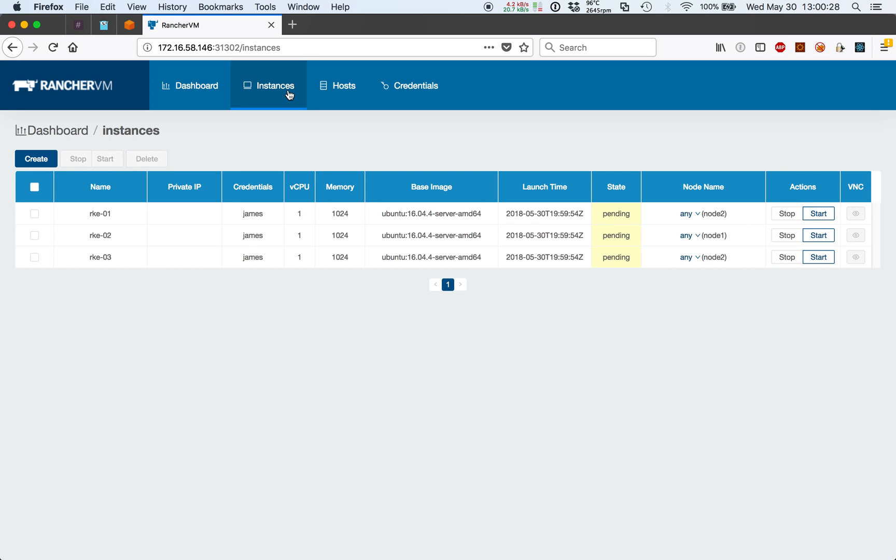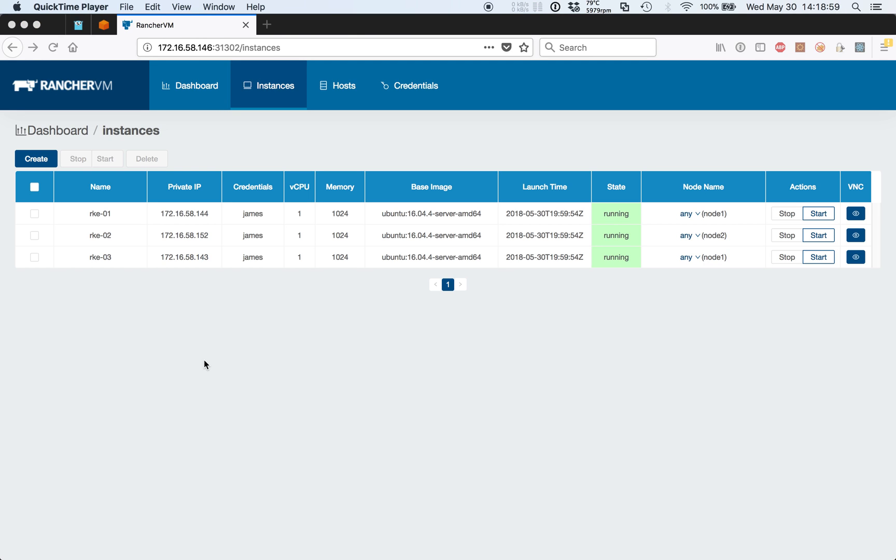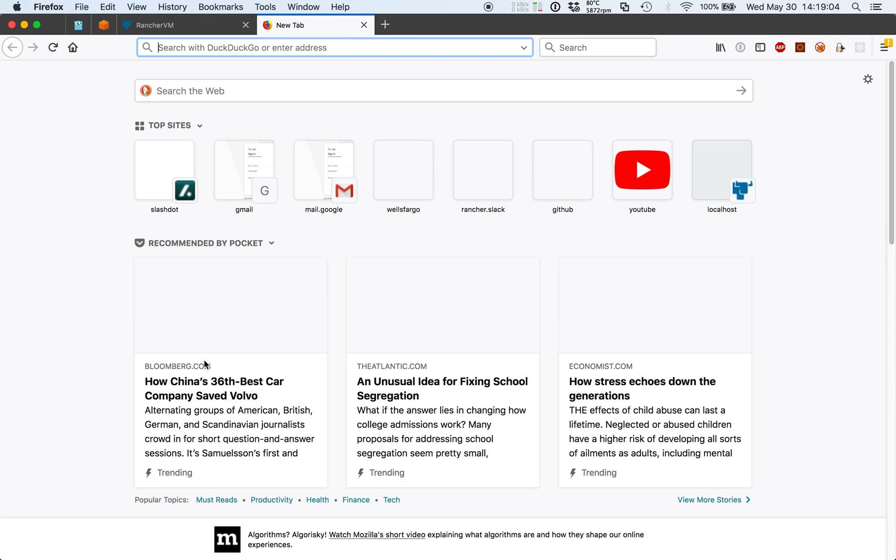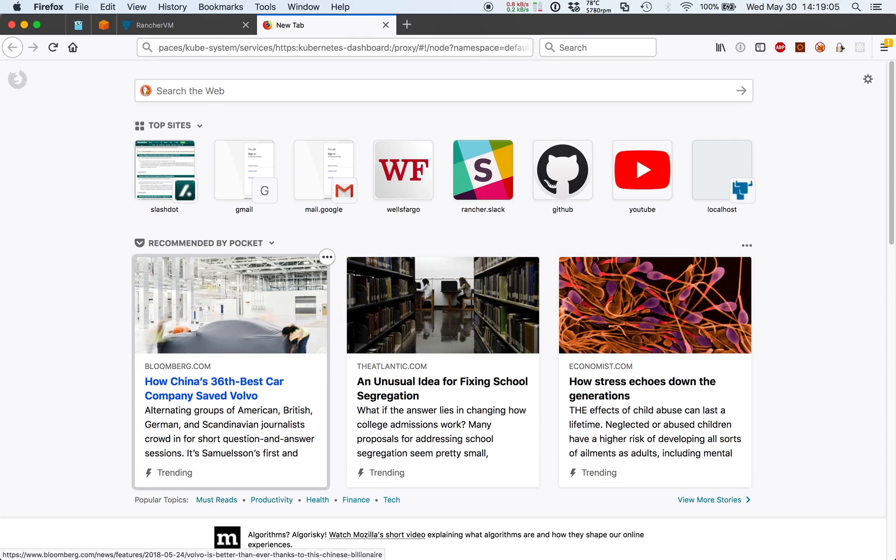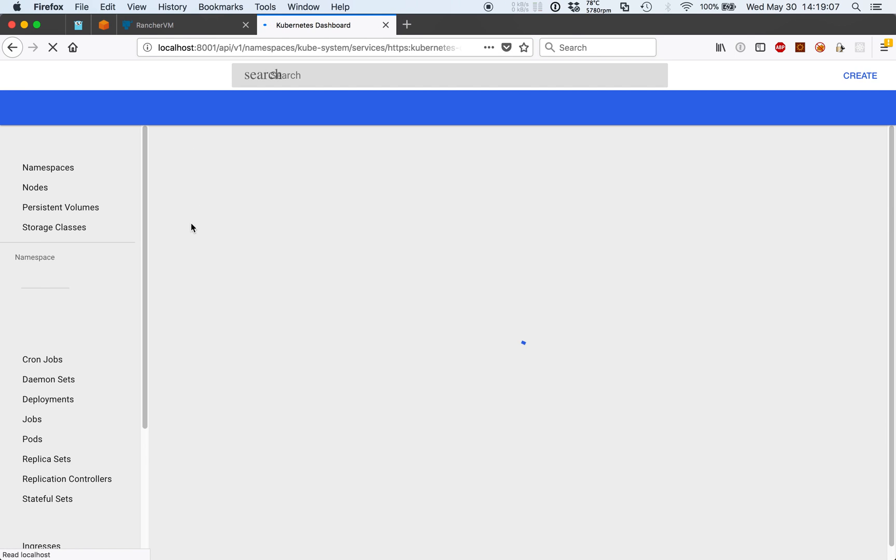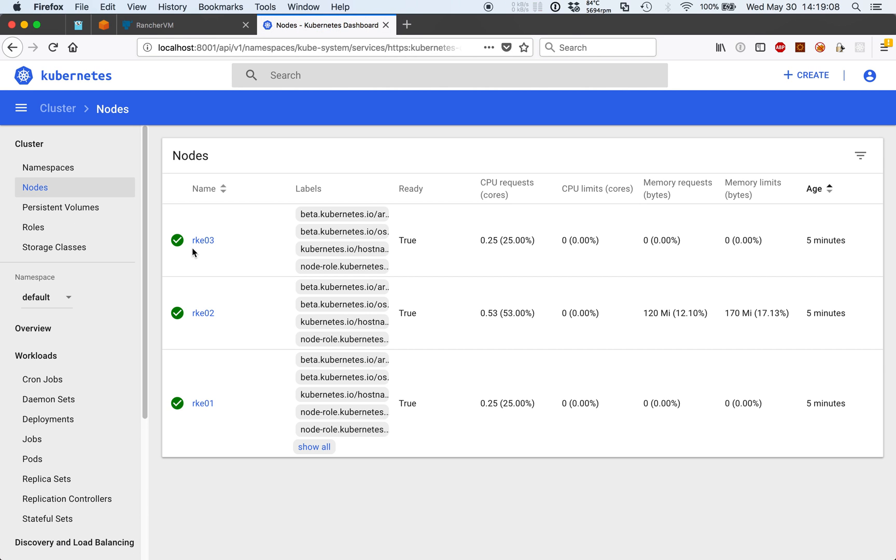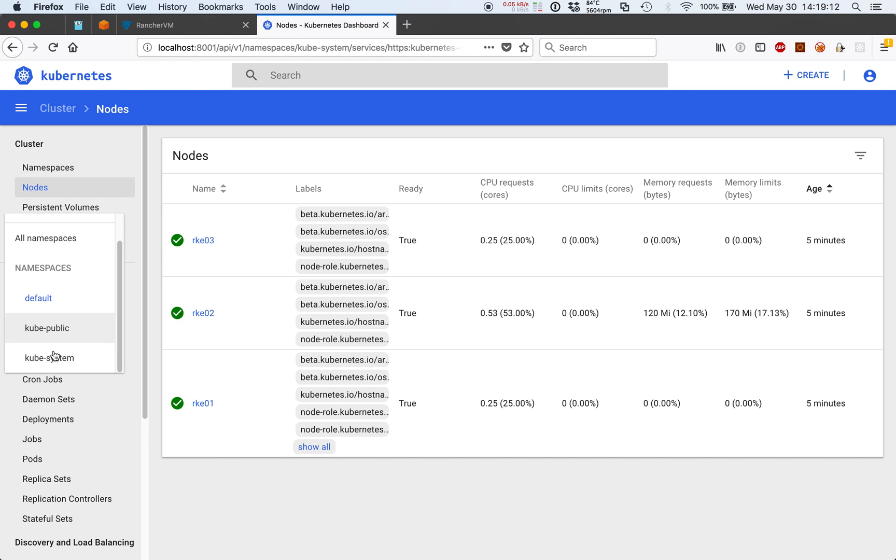I'll now pause the video while I install Docker and Kubernetes on our newly created virtual machines. And we're back. I've successfully installed the Kubernetes cluster on our virtual machines. I've also installed the Kubernetes dashboard just so we can have visual representation of what's running.